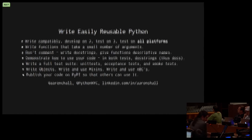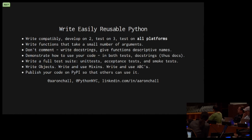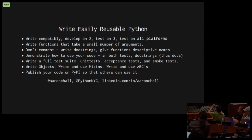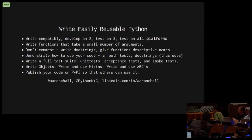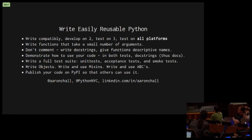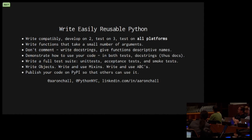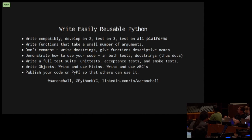Conclusion. I want you to write easily reusable python. Write compatibly. Develop on two, test on three. Test on all platforms. Write functions that take a small number of arguments. Don't write comments, write doc strings. Give functions descriptive names. Demonstrate how to use your code in both tests and doc strings. Import your doc strings into your documentation. Write a full test suite: unit test, acceptance tests, smoke tests. Write objects. Write and use mix-ins. Write and use abstract base classes. Publish your code on PyPI so that others can use it. And that's the end of the talk.